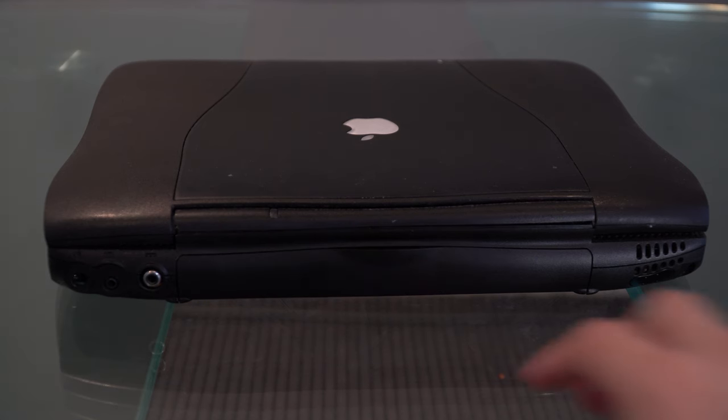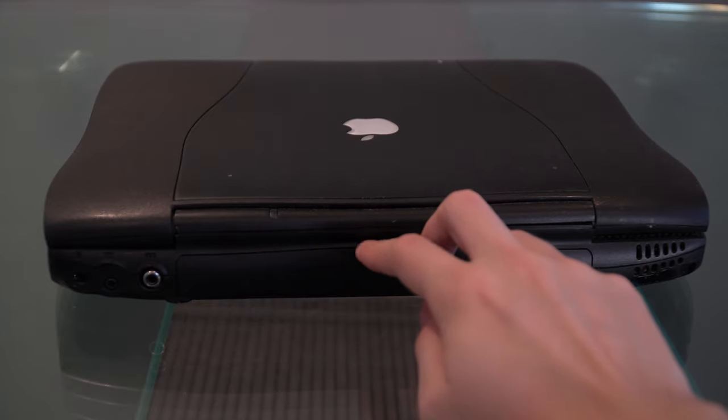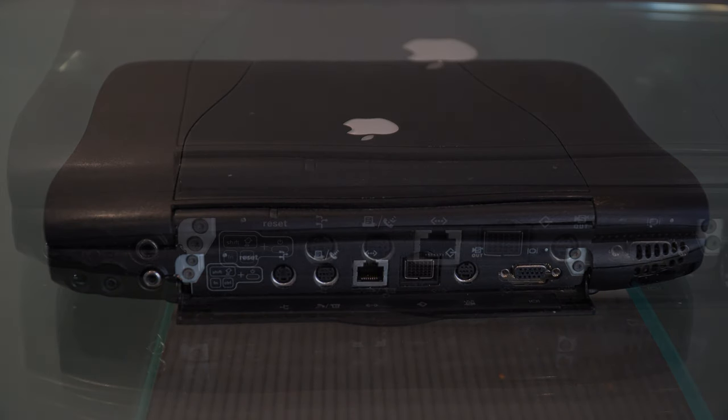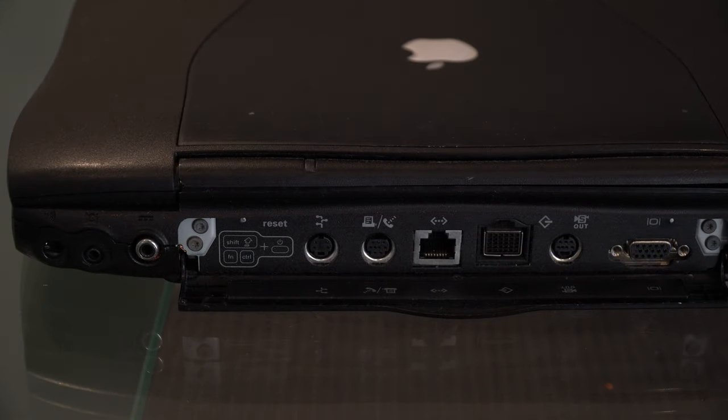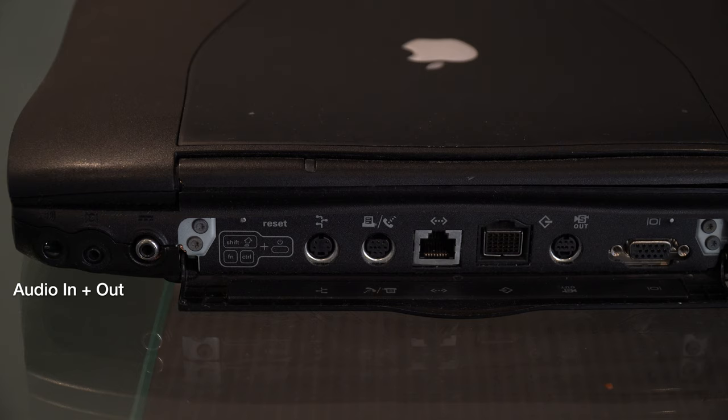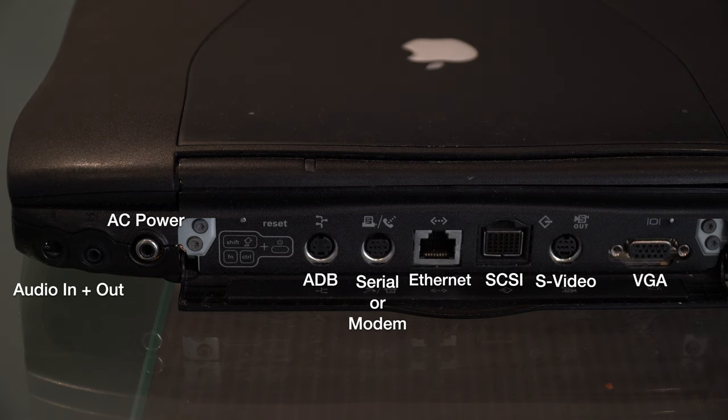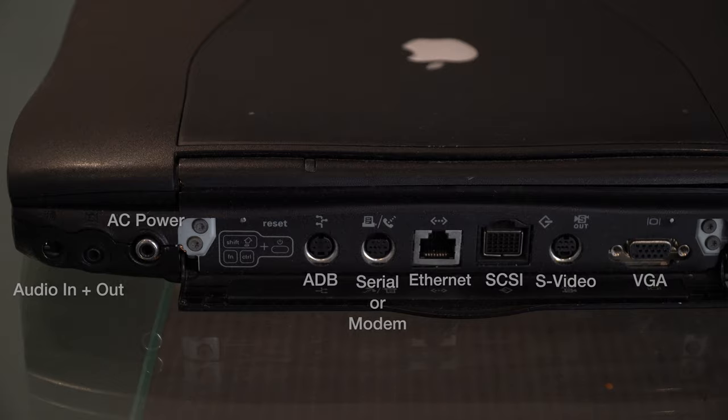The user can open the cover on the back which will show all the various I/O ports. From left to right we have audio in and out, AC power, Apple desktop bus, serial or modem, Ethernet, SCSI, S-Video out, and VGA out.